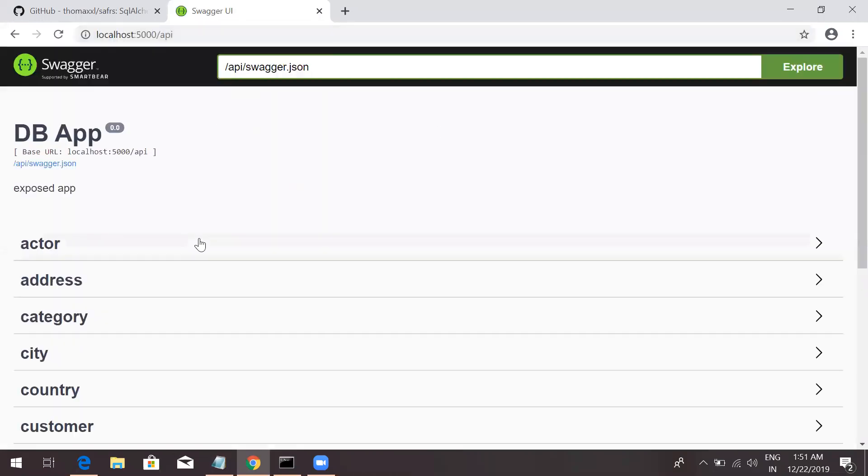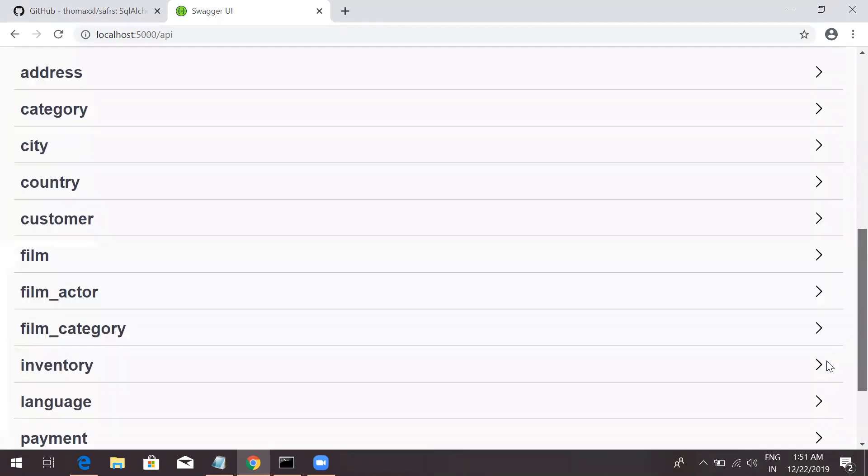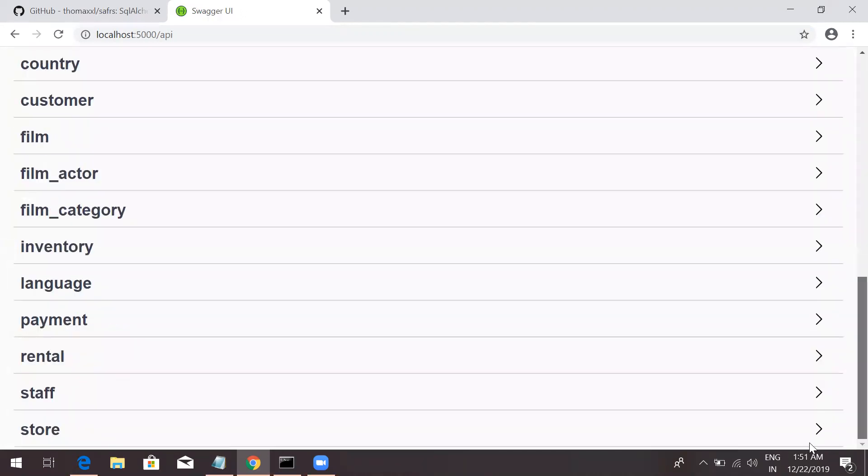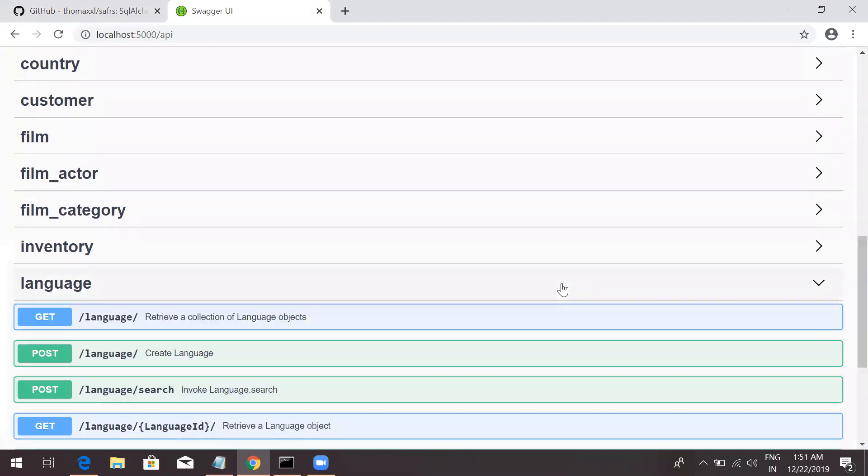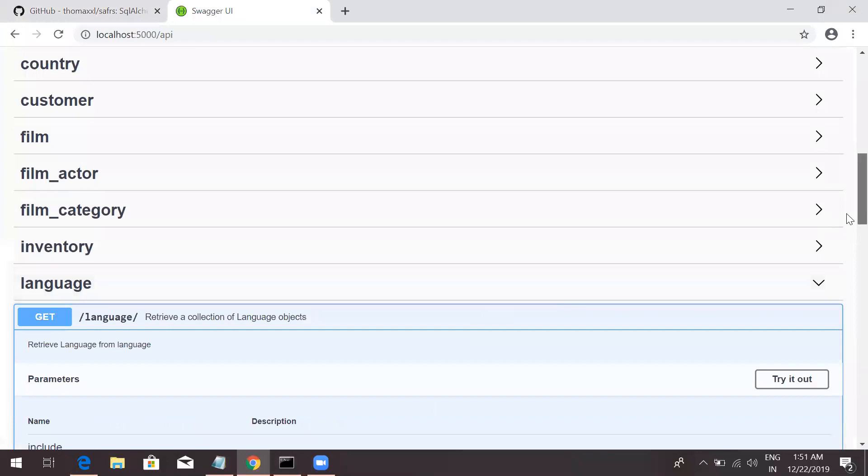Once this is done, now you can see all the tables are here. So, let's just test by, let's say, we'll say language. I think language, let's see what we have in get request.